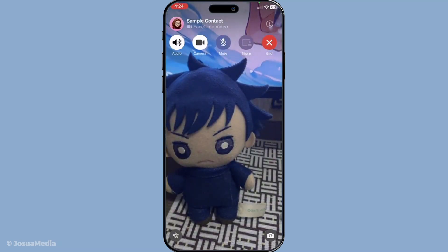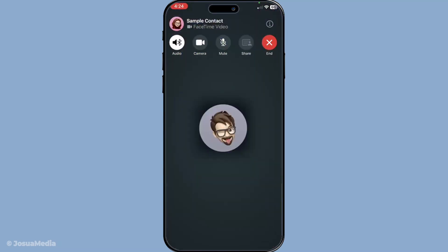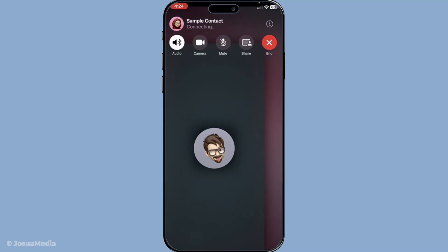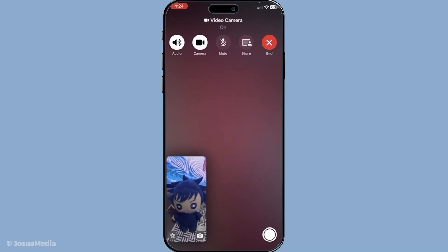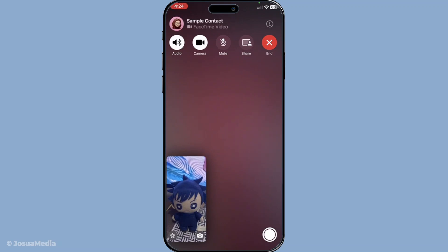Do note that even with your camera off, you remain connected to the call, allowing you to listen and interact as needed. To resume sharing your video, simply tap the camera icon once more to turn it back on. Another useful feature on FaceTime is the mute function. This option allows you to pause your video alongside your audio.